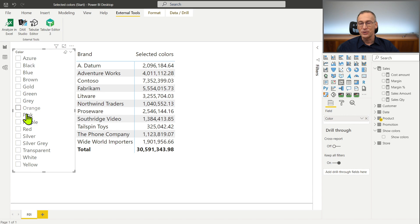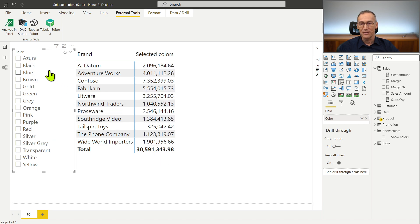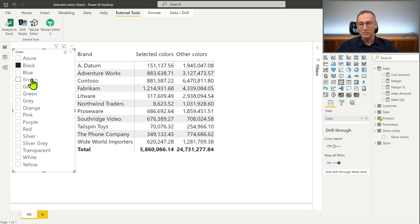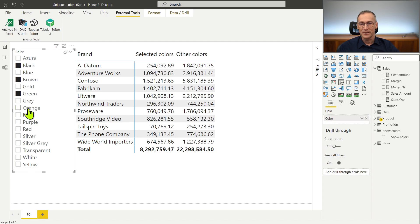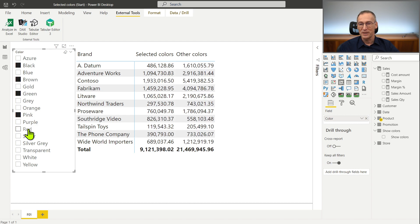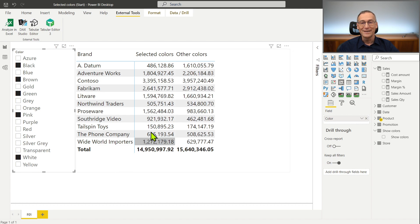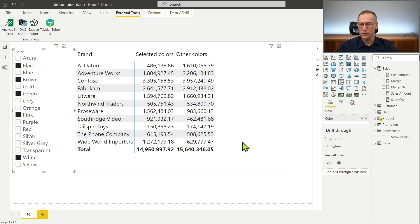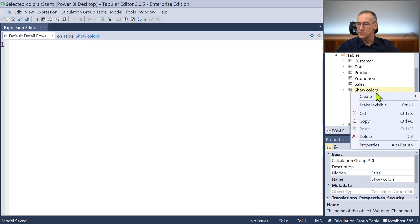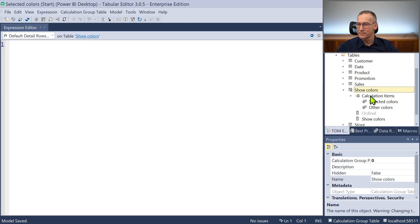And it's nice, if I don't make any selection, selected color shows everything. If I select black, brown, green, pink and white, you see that selected colors show value and other color shows a different value. Now I wanted the third column for all the colors. So let's do that.